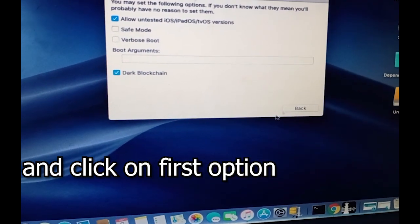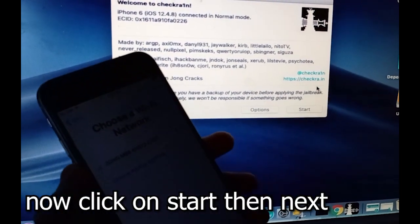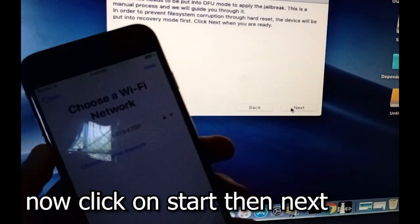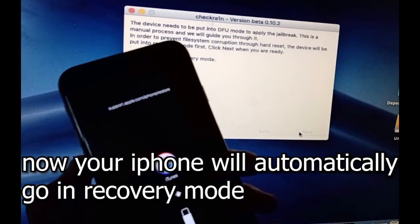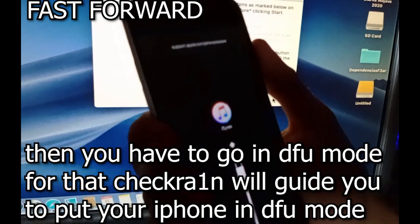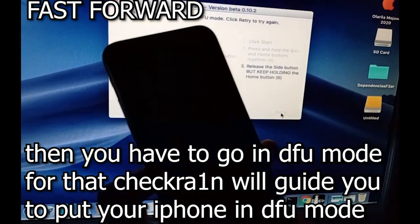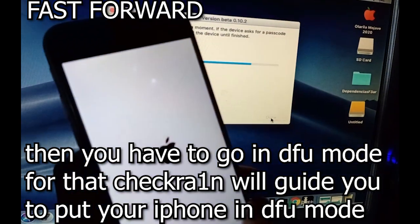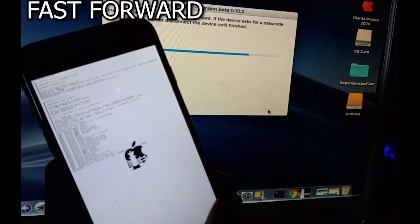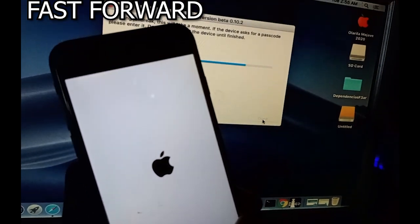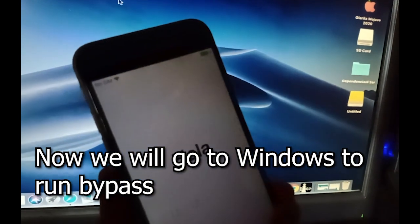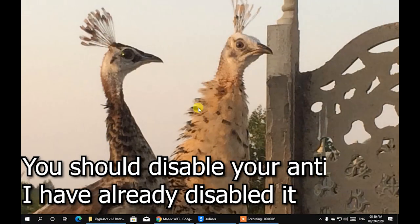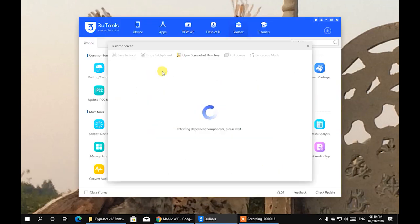Click Start, then Next. Your iPhone will automatically go into recovery mode. Then you need to put your phone into DFU mode — checkra1n will guide you through that. You can see checkra1n is installing and now it is installed. Now we'll go to Windows to run the bypass. On Windows, you should disable your antivirus — I've already disabled it.